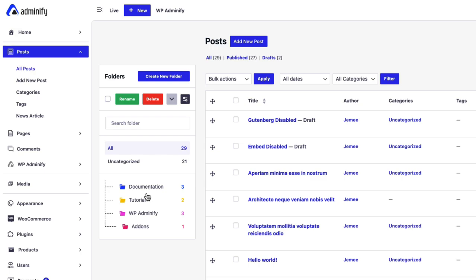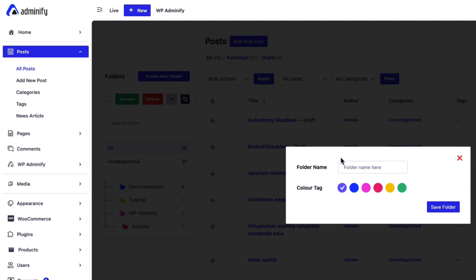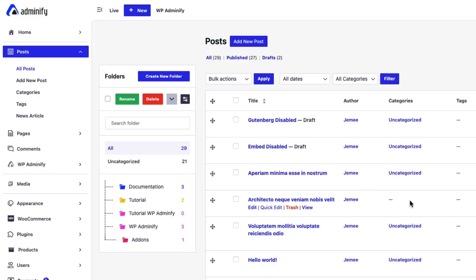But in this video, I am going to show you how you can create a new folder. Just click on create new folder and select your color, then name it and save the folder. Now you can see the folder is added.